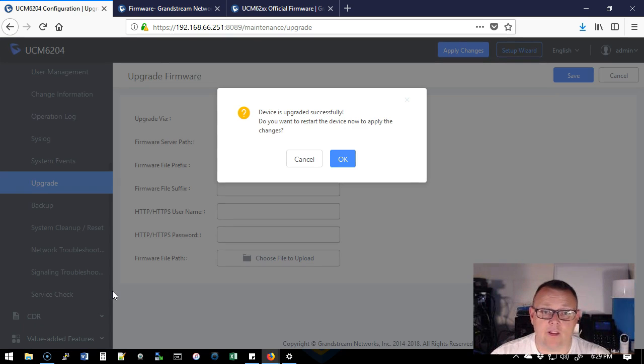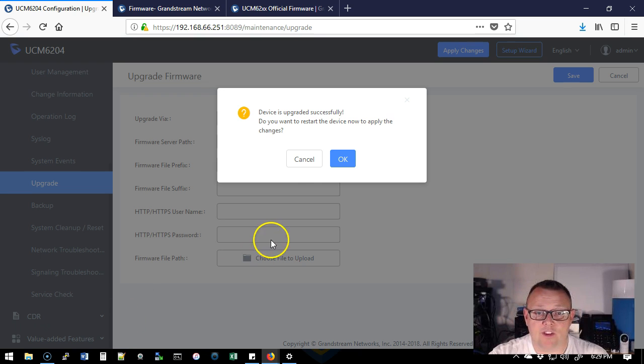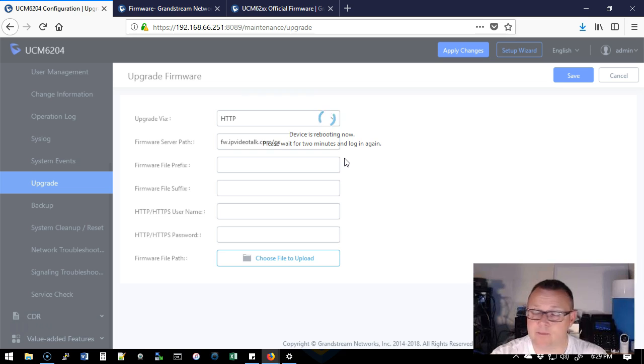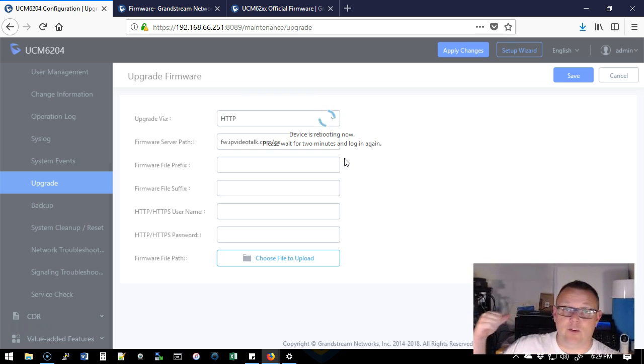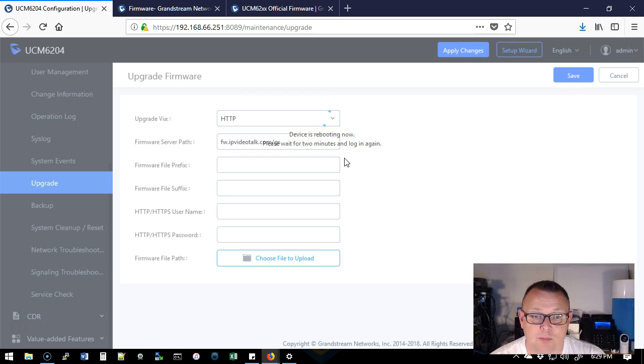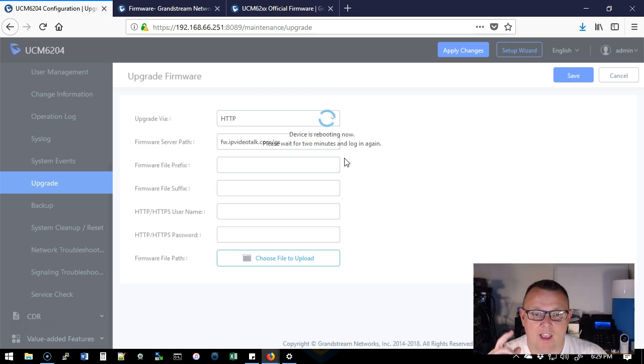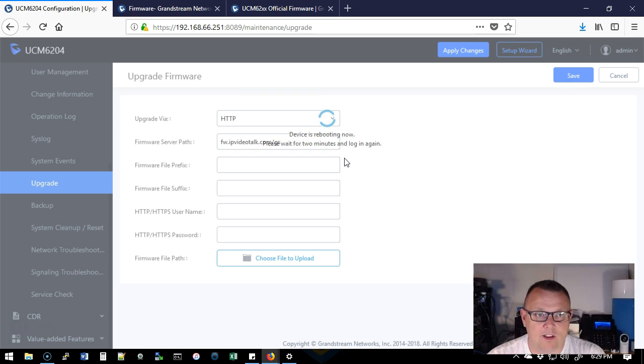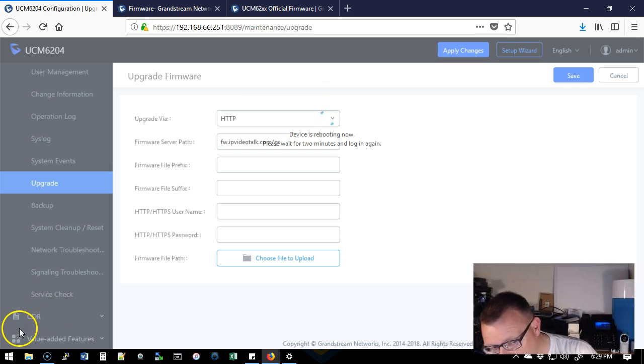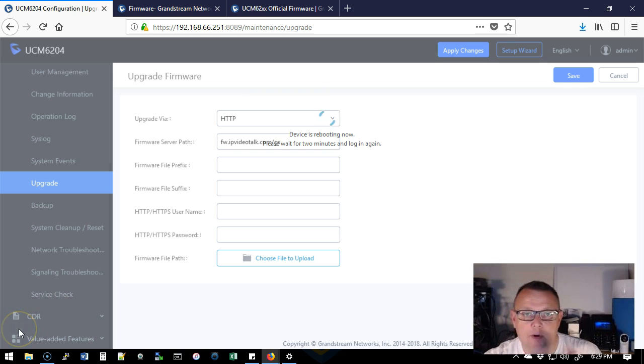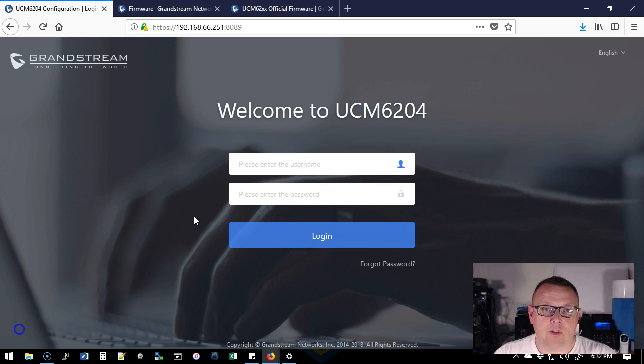Okay. Device is upgraded successfully. Do you want to restart the device now to apply the changes? So we're going to click OK. Don't know if you can hear that, but the fan just kicked up, so it's rebooting already. And it says, please wait for two minutes, which is a very specific time and log in again. So we're going to wait two minutes. I'm actually going to pause the video. We're going to wait two minutes and we're going to log in again. Be right back.